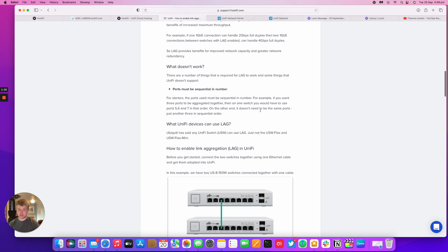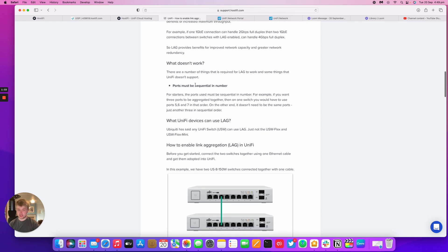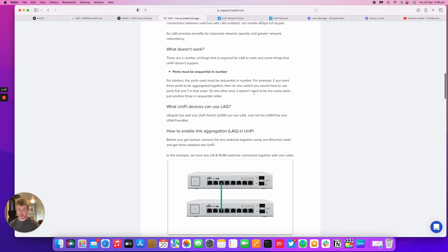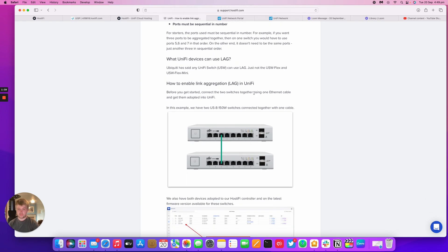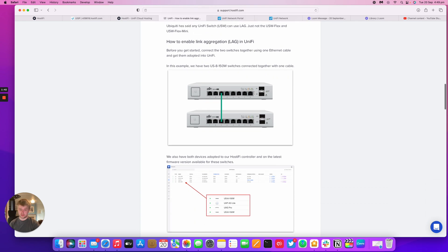As I mentioned, ports need to be in sequential order. So 5, 6, and 7 would be together. And then you can also do SFP ports as well if you need to.